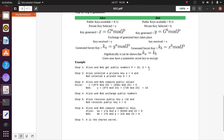After exchanging keys, Alice generates secret key ka = y^a mod p, and Bob generates kb = x^b mod p. Algebraically, ka equals kb, and both users now have the same symmetric secret key for encryption.